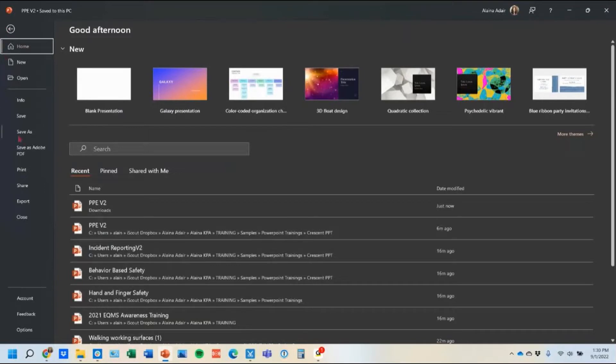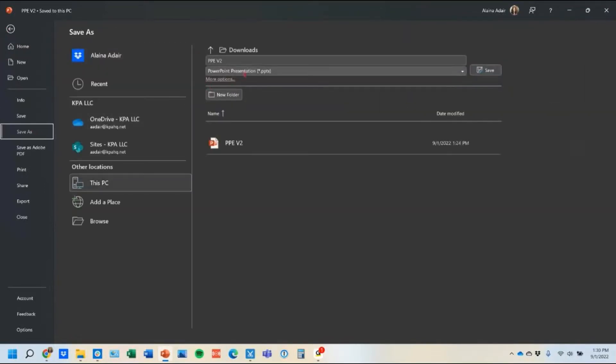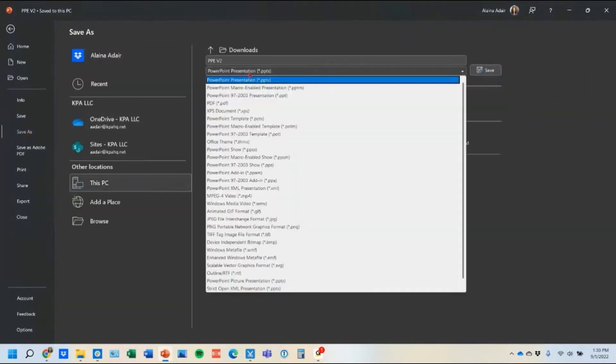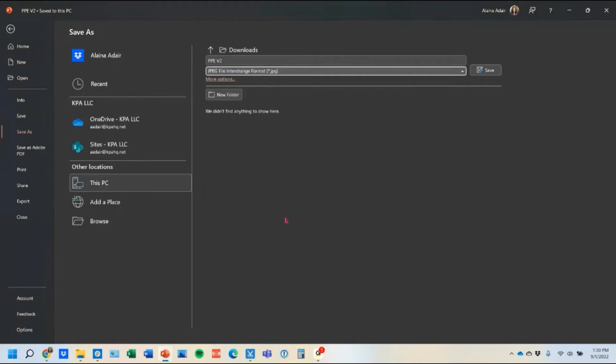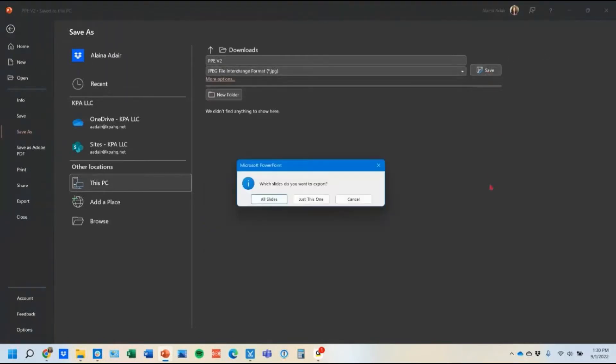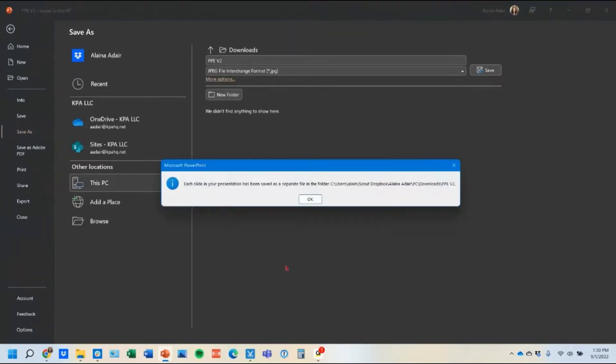So what they're going to do is just save as and then instead of a PowerPoint presentation here we're actually going to change it to the JPEG option which is just changing it to that image format. When you click save here it'll ask you if you want to do all slides or just that one slide that you were on. In this case we want to do all slides that way we don't have to recreate our whole topic again.